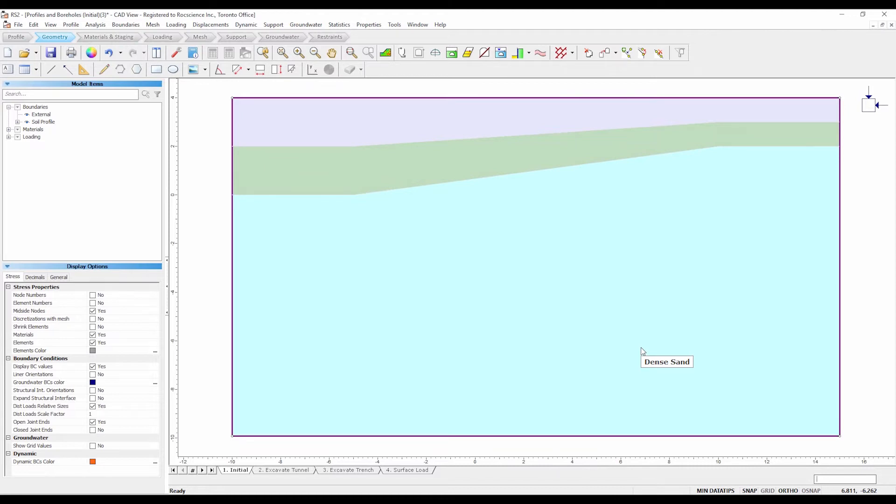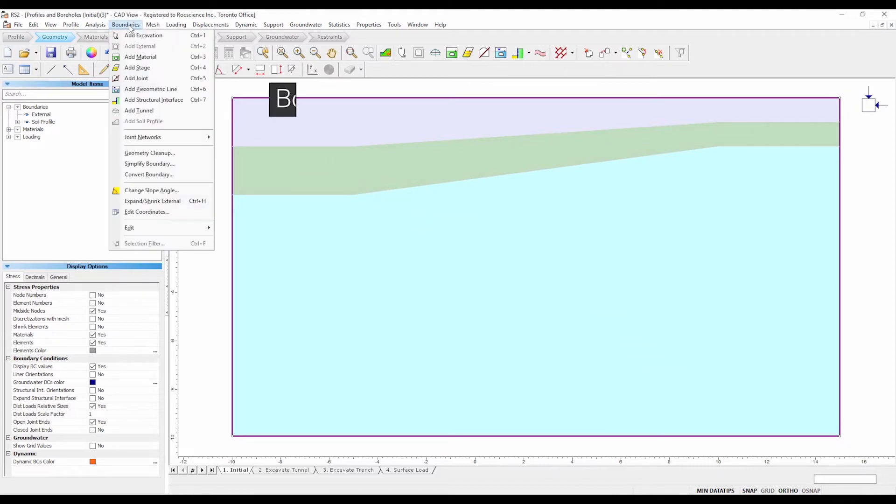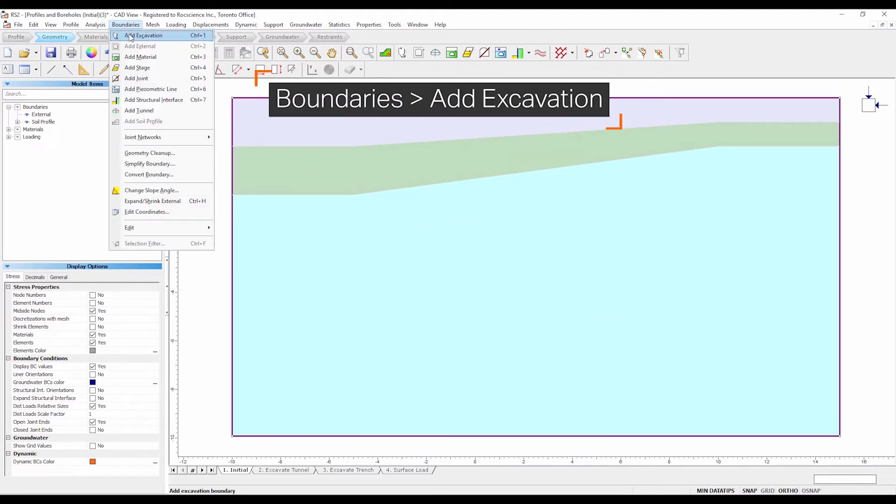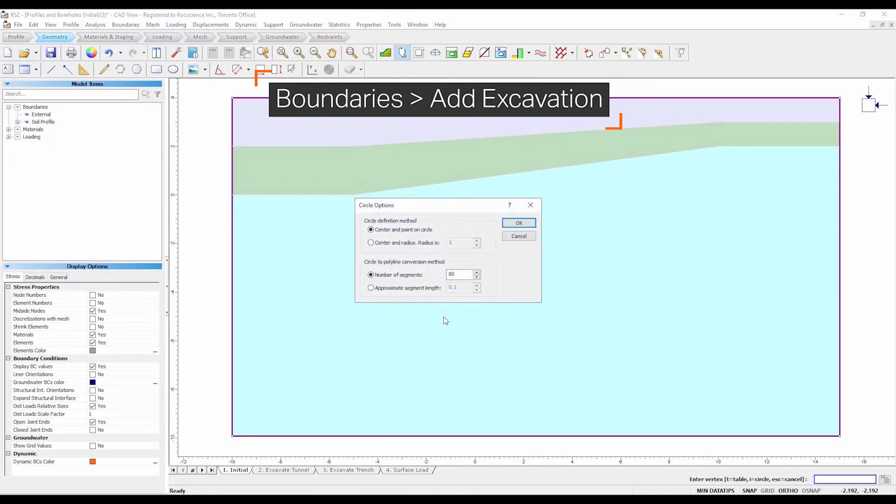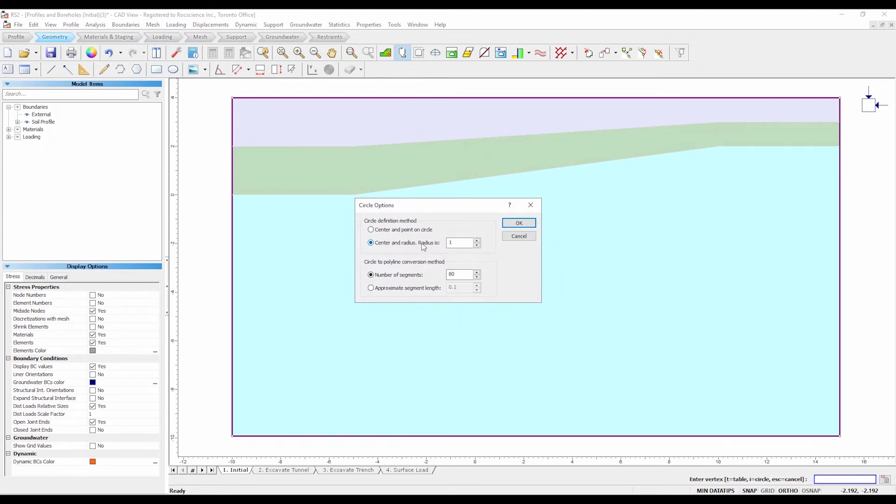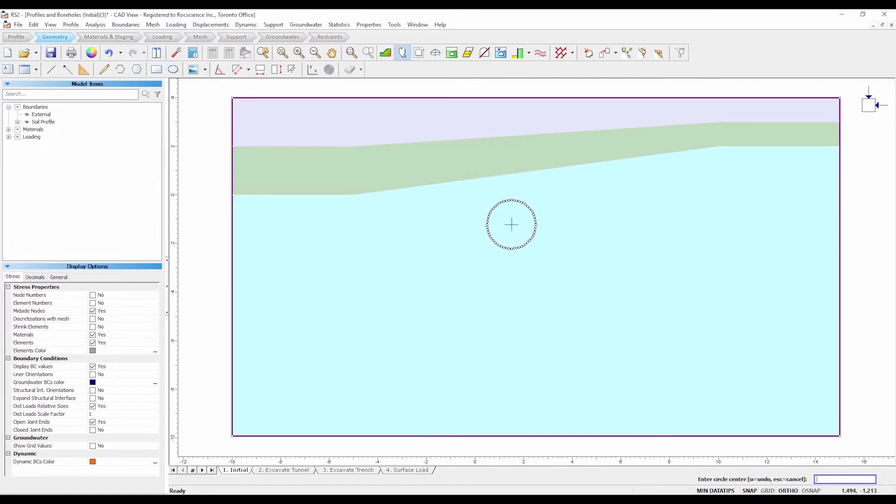Let's add the circular tunnel. Select boundaries, add excavation. Right click the mouse and select the circle option from the pop-up menu. Select the center and radius option and enter number of segments equals 60. Select OK. Enter 0, 0 in the prompt line and the circular excavation will be created.